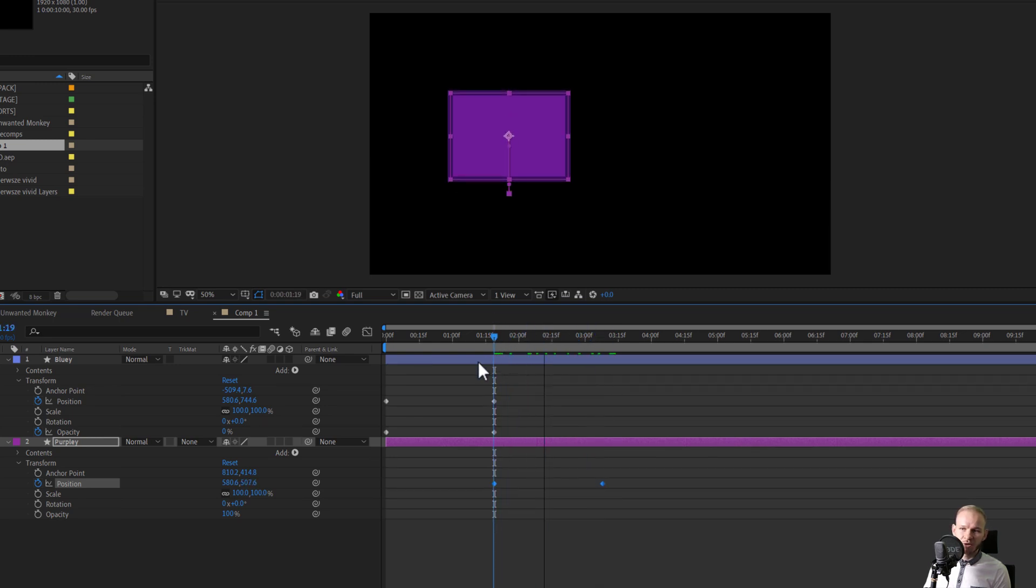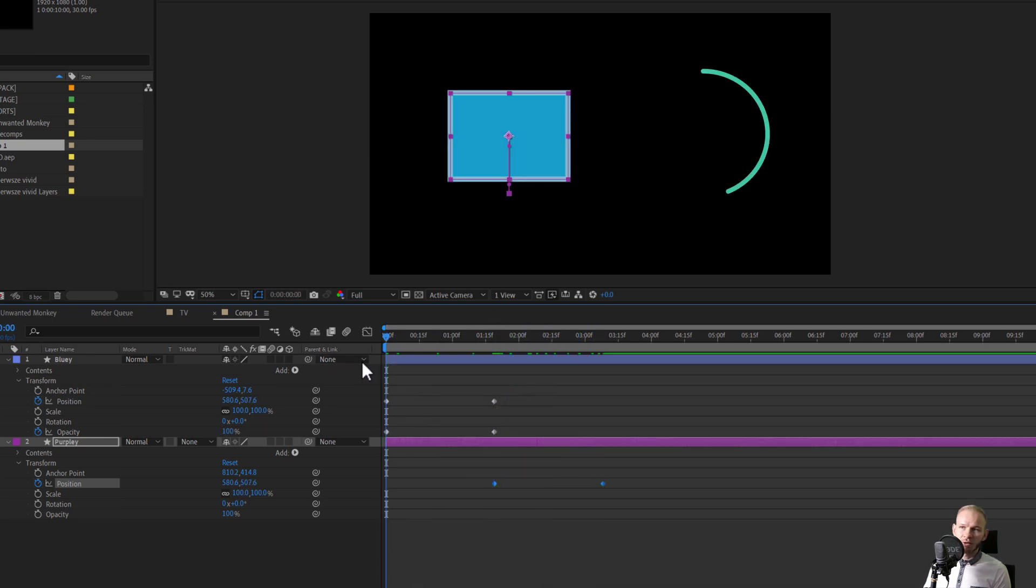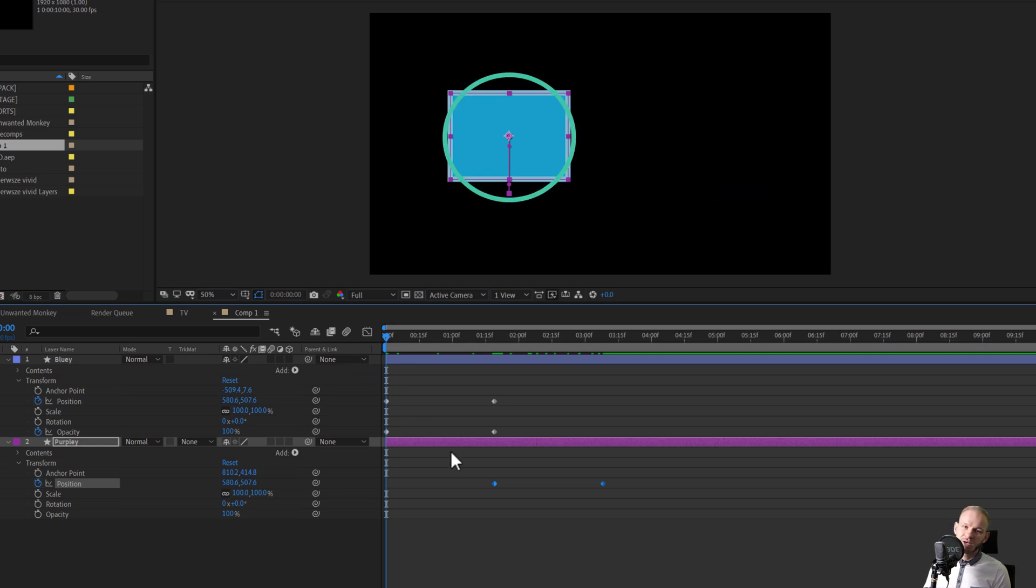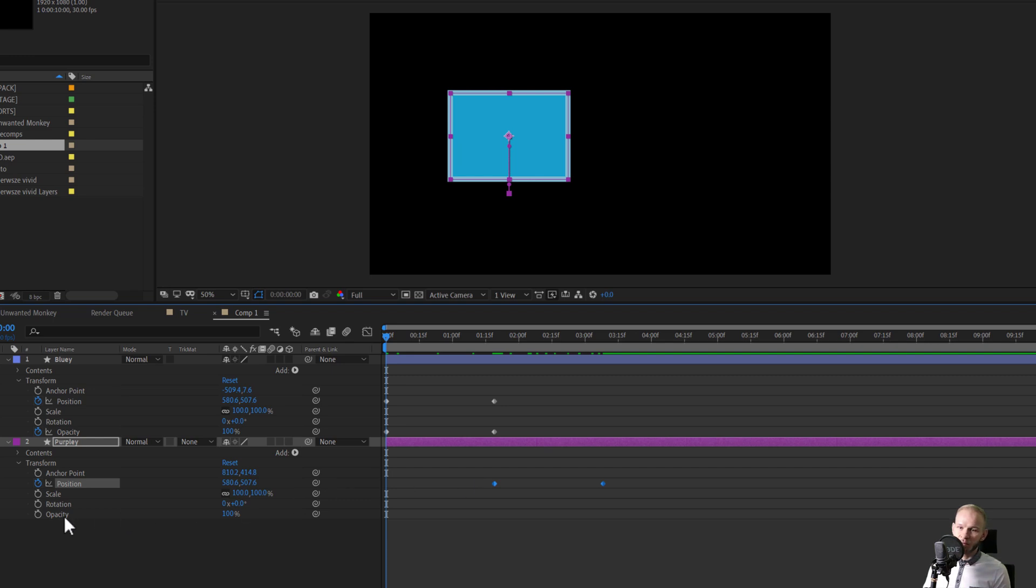yes, we have the same animation, but I wanted this animation to happen in this place, not in this place. So as you can see, when copying over keyframes, it's not always so simple.